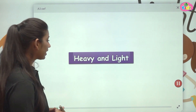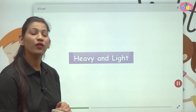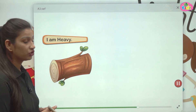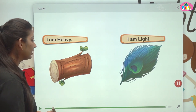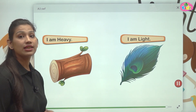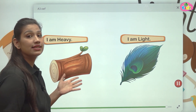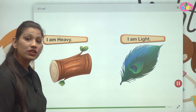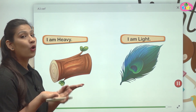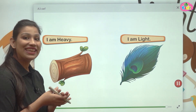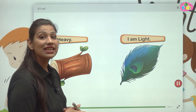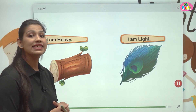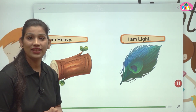Let us start understanding the concept with the help of a video. Here you can see the first picture, which is a log of wood, and the second picture, which is a feather. Can you tell me what is easy to pick? Yes, feather is easy to pick. So obviously, feather is light.